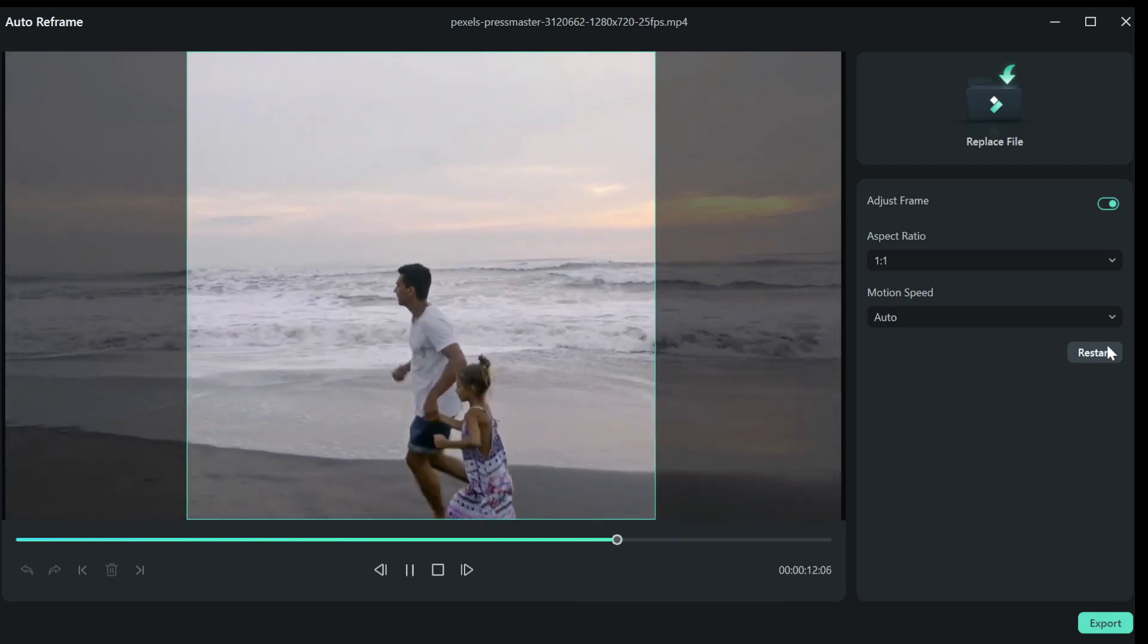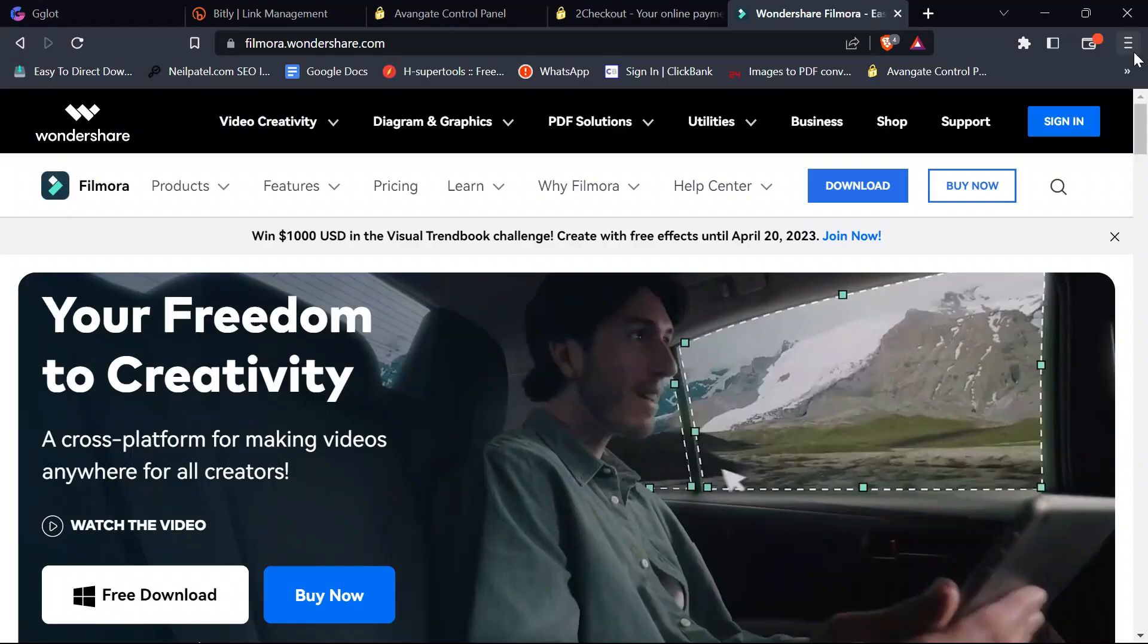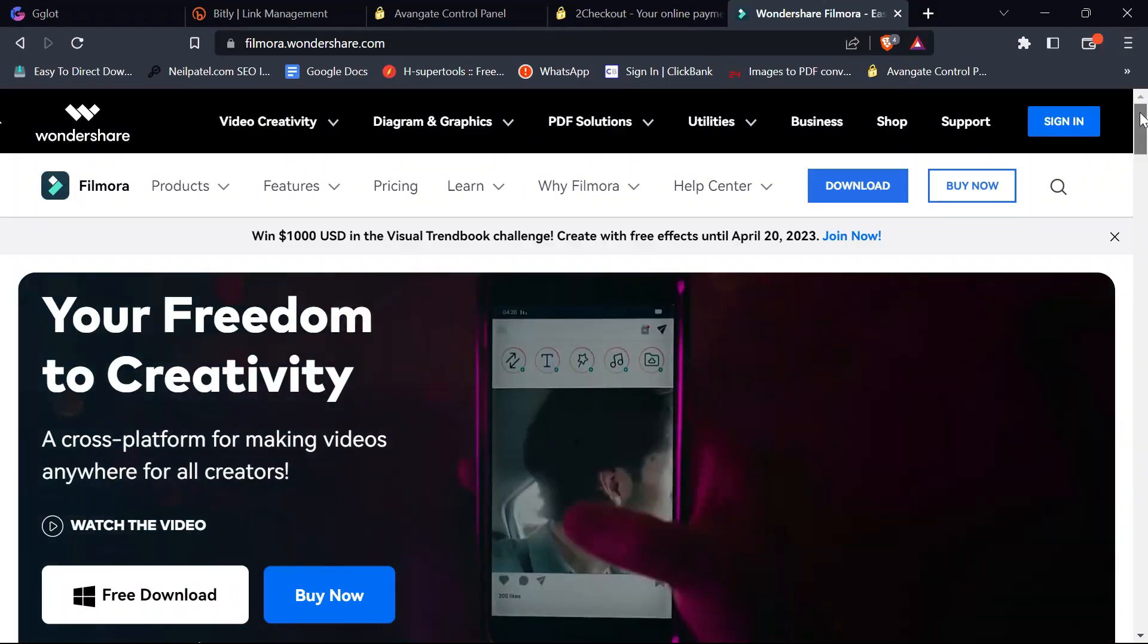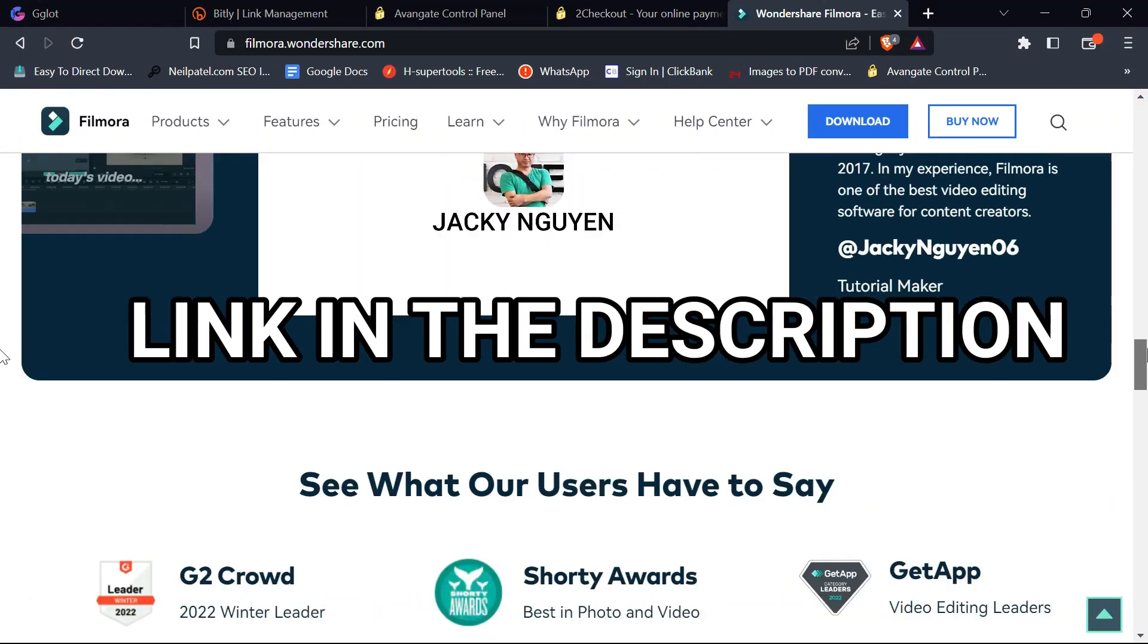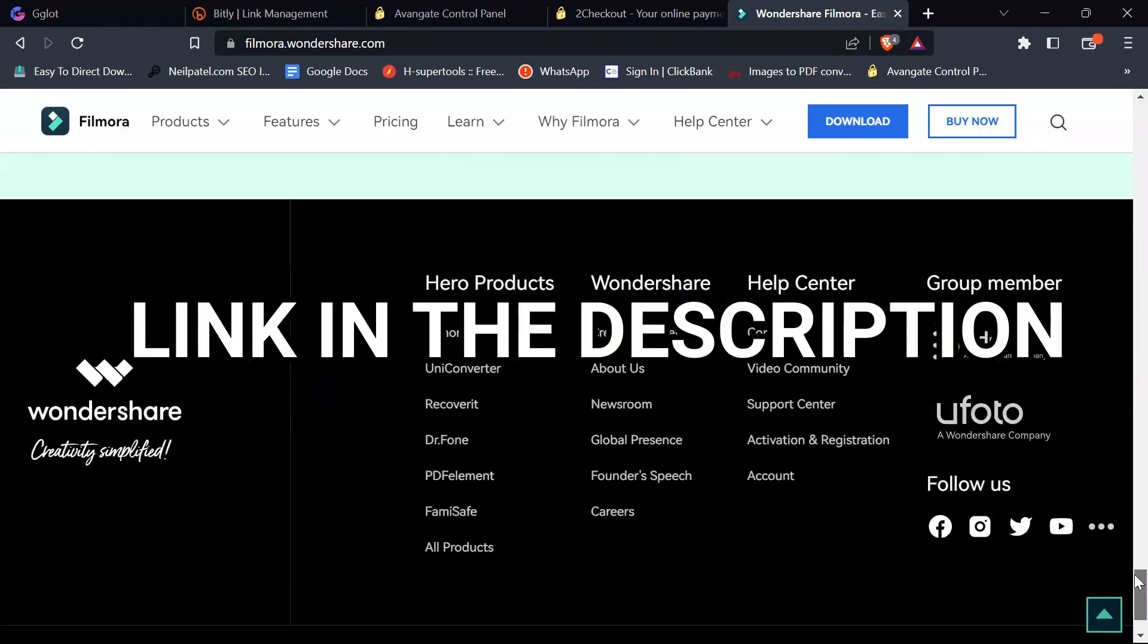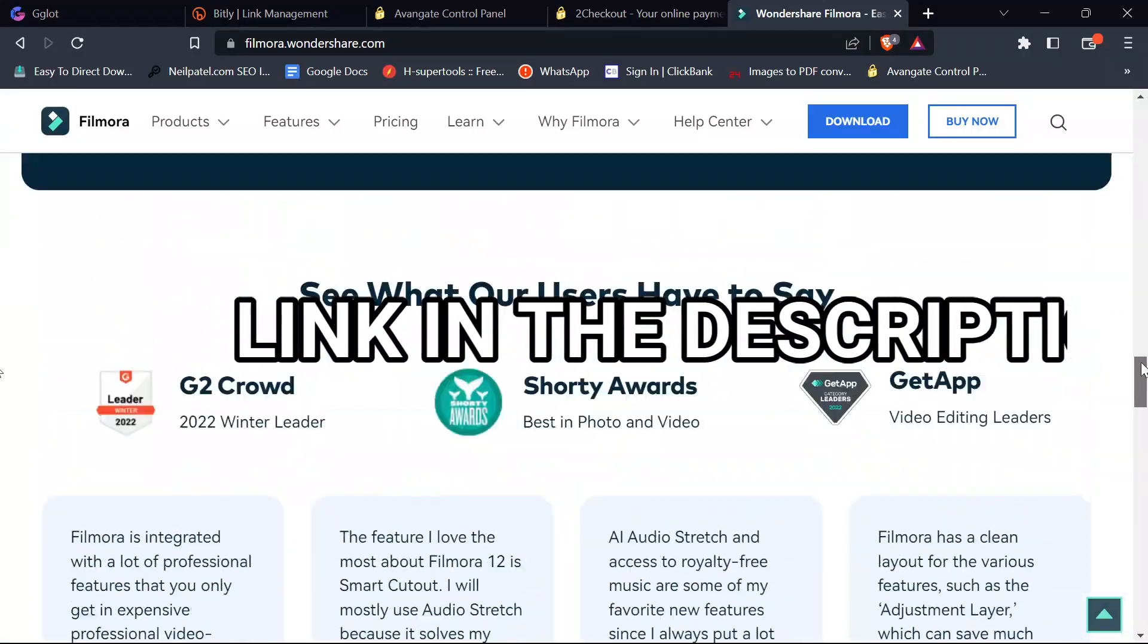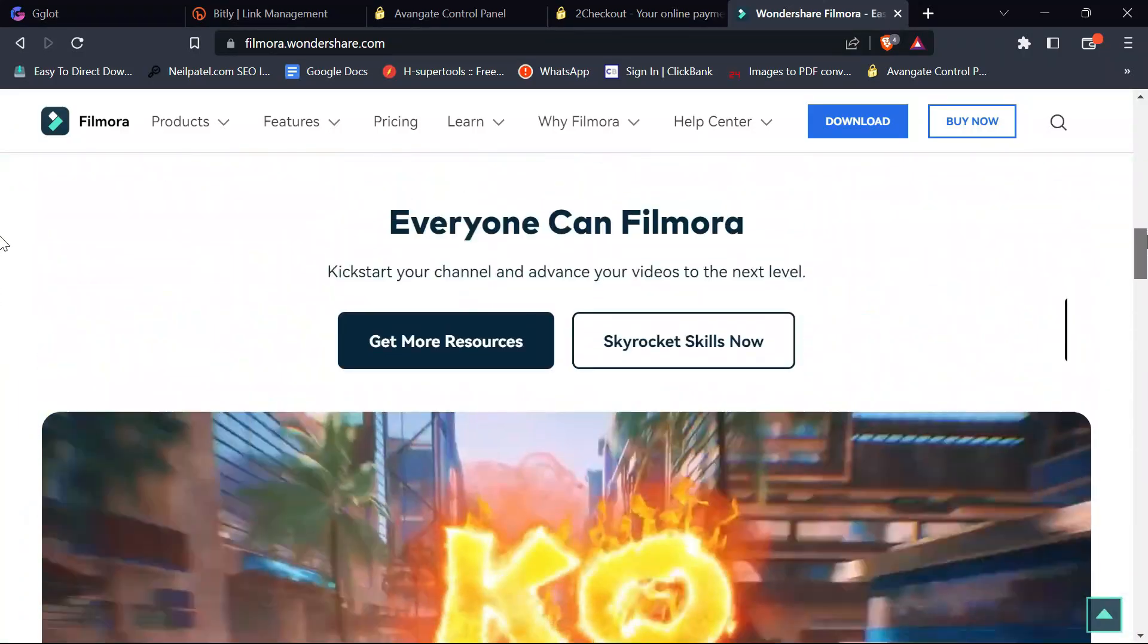So if you don't have Filmora 12 yet, click the first link in the description to get 20% off your Filmora license now.